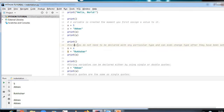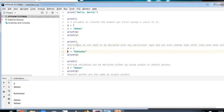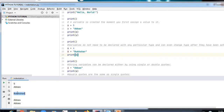Variables do not need to be declared with any particular type and can even change type after they have been assigned. Here I first assigned 4 to a variable, then changed it to 'Rooksar' — so the type changed from integer to string. Now 4 has been replaced by Rooksar, and the output shows Rooksar.